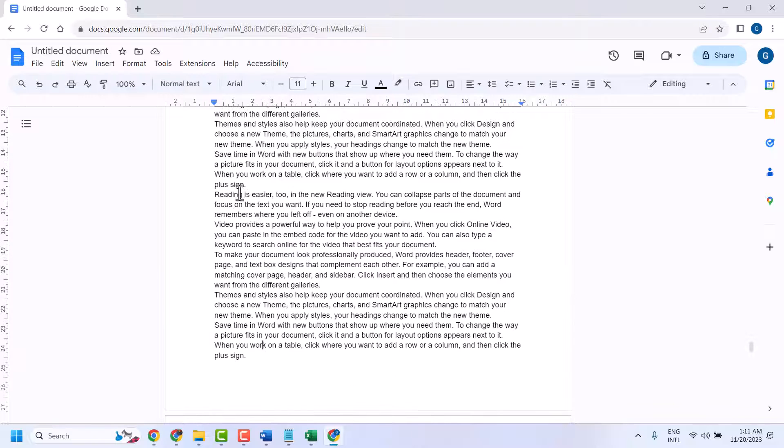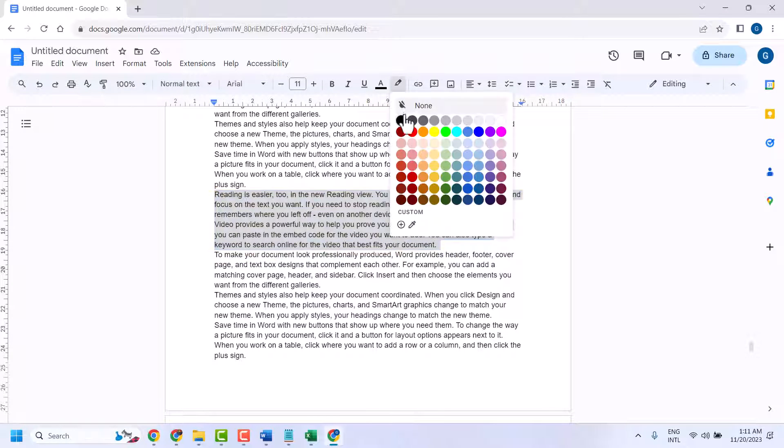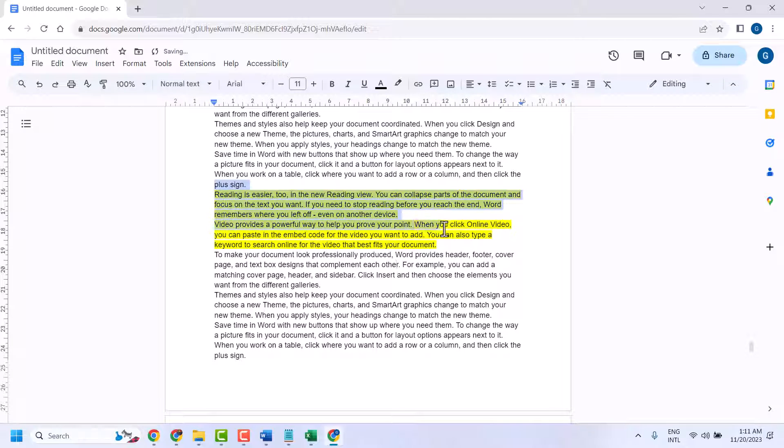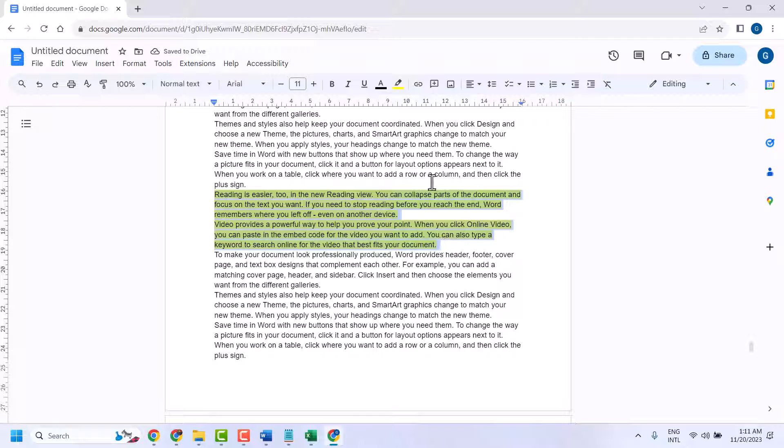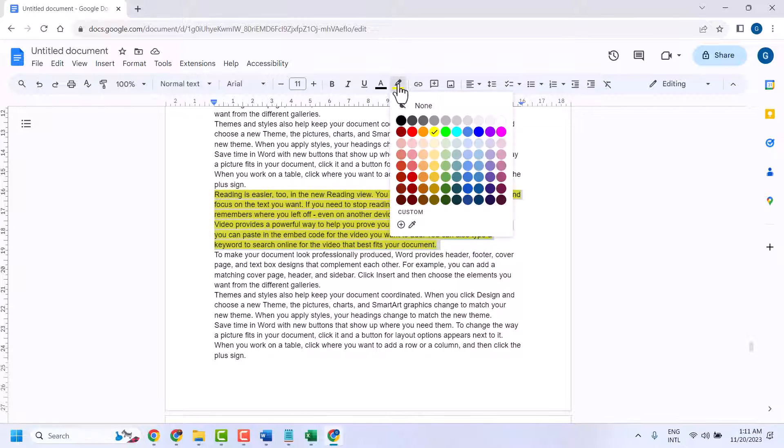And if you want to remove highlighted color from a particular place like this one, select it and here in this bar click here and select none.